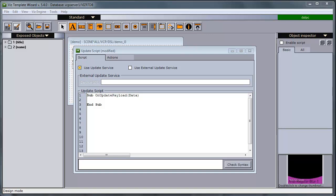The update service mechanism lets the template designer decide when to update data in the template and also which fields to update. This is useful for data that should be updated right before going on air. Typical examples are stock values, player statistics, etc.